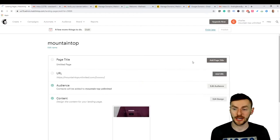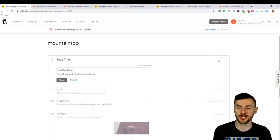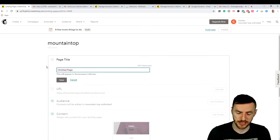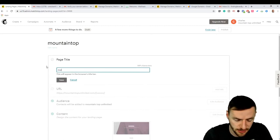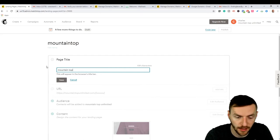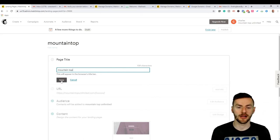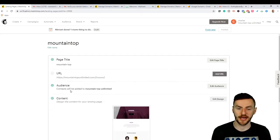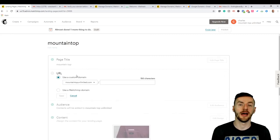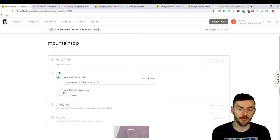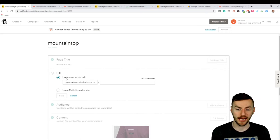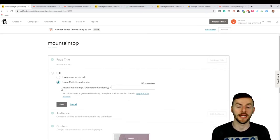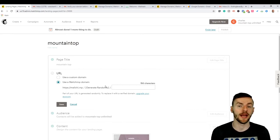Now it's going to come over here. It's going to ask you to do a page title, which I thought was weird because it just asked us to do the name of the page, but I'm going to make one anyway. Let's just call it mountaintop there, save that, and it's going to say add URL. Now I've already connected my domain, but if you haven't you won't be able to click on use custom domain.